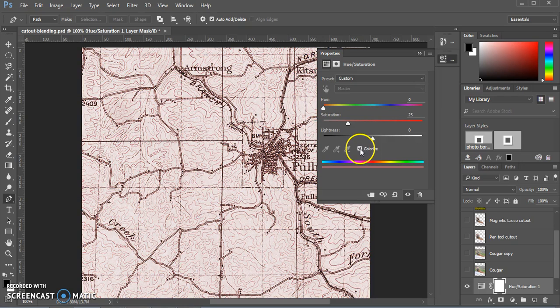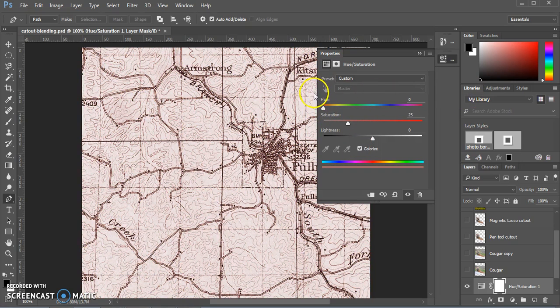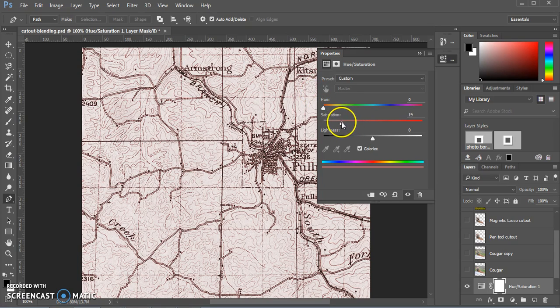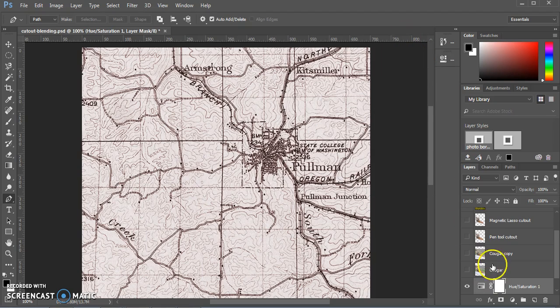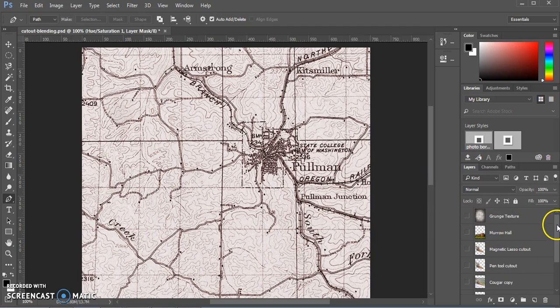We're going to click the button for colorize. Make sure that hue is all the way to the right or the left so that we have a red color. Move the saturation down to about 15. And that's all we're going to do with the map layer for now.